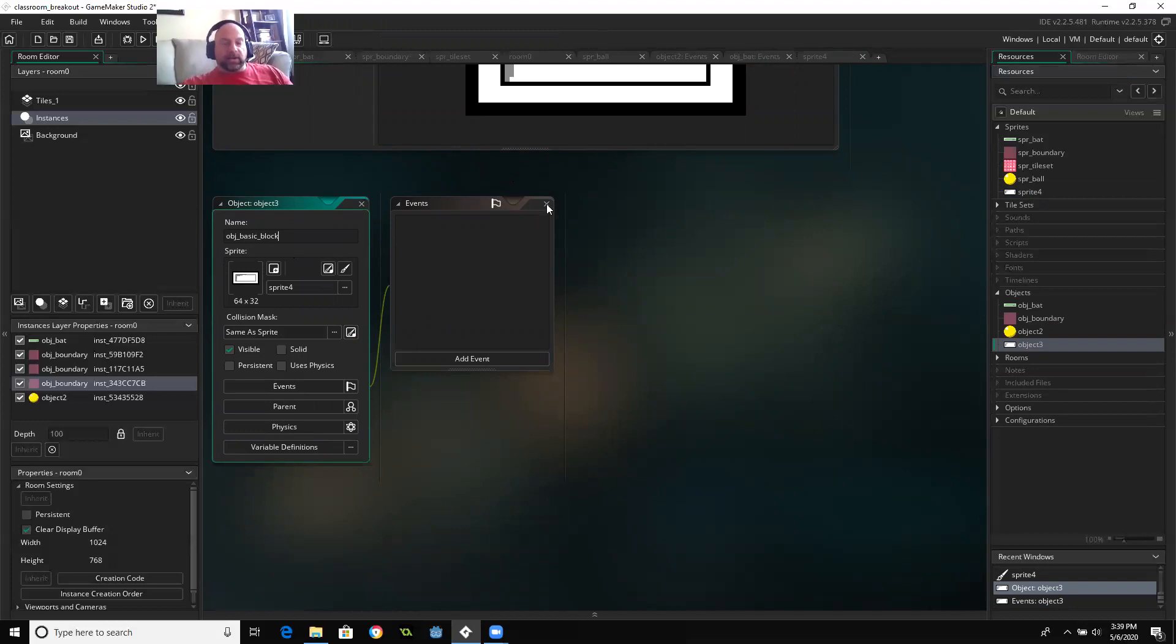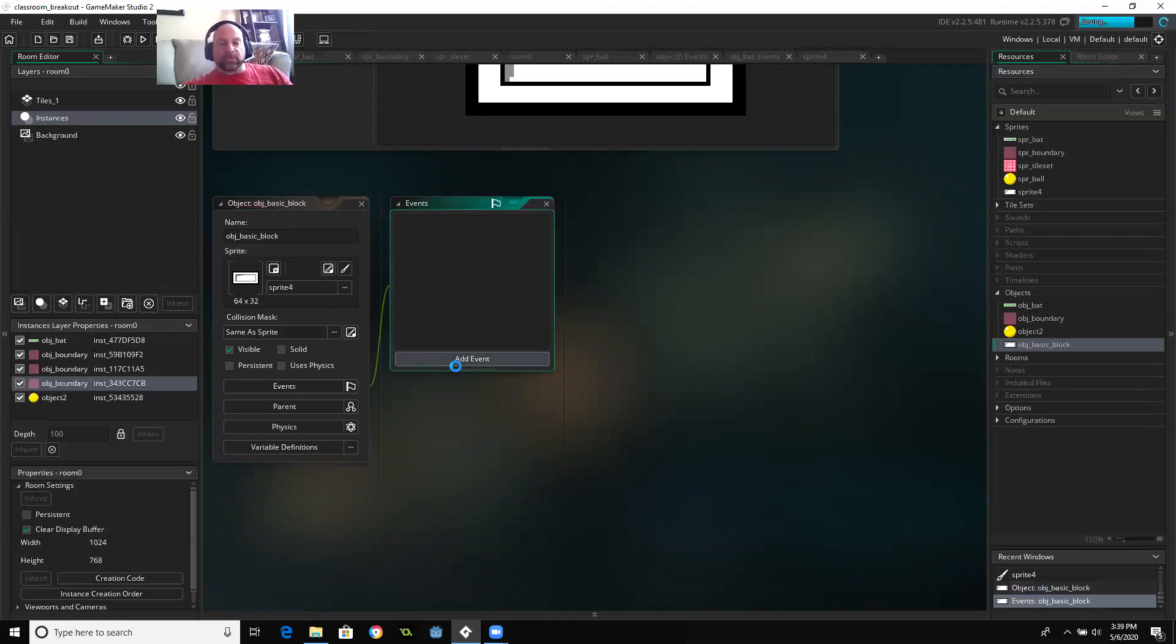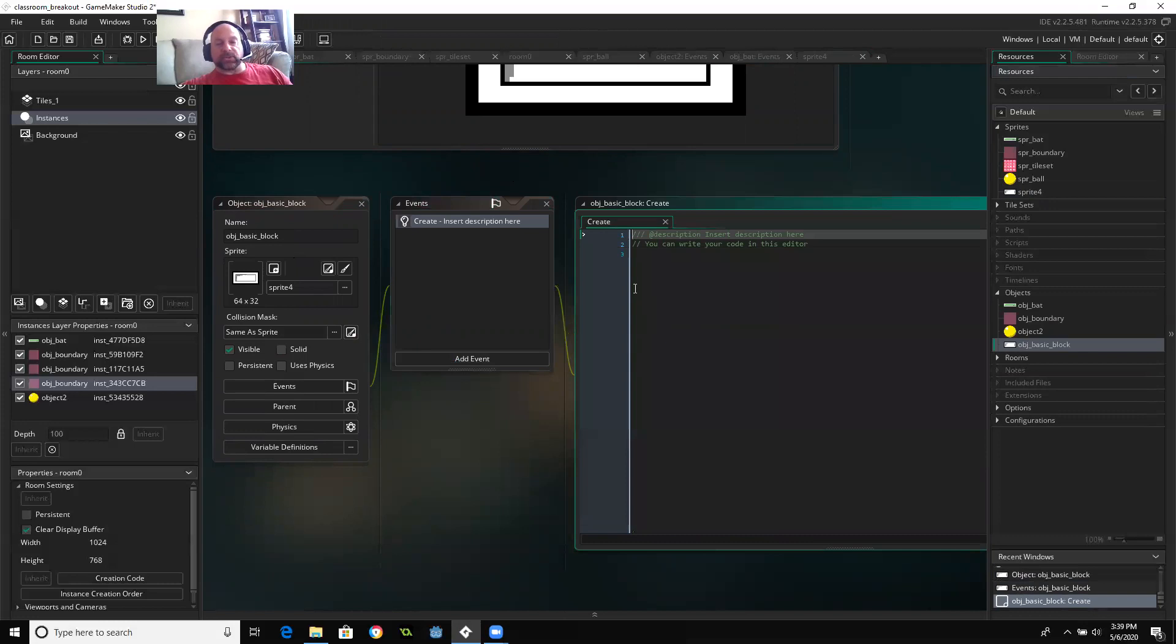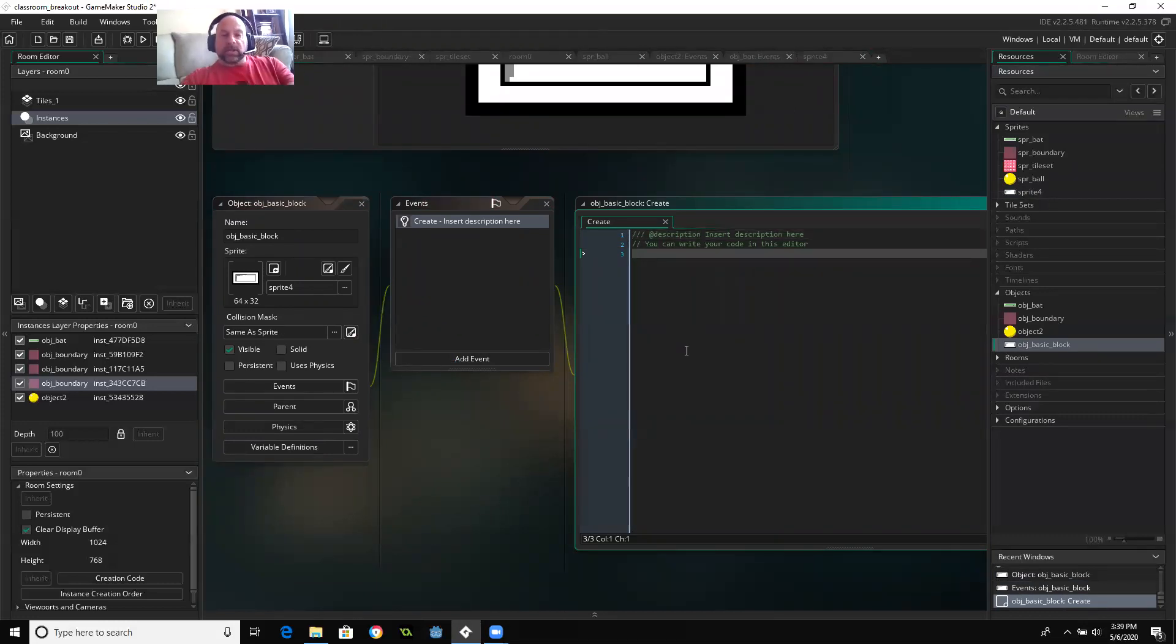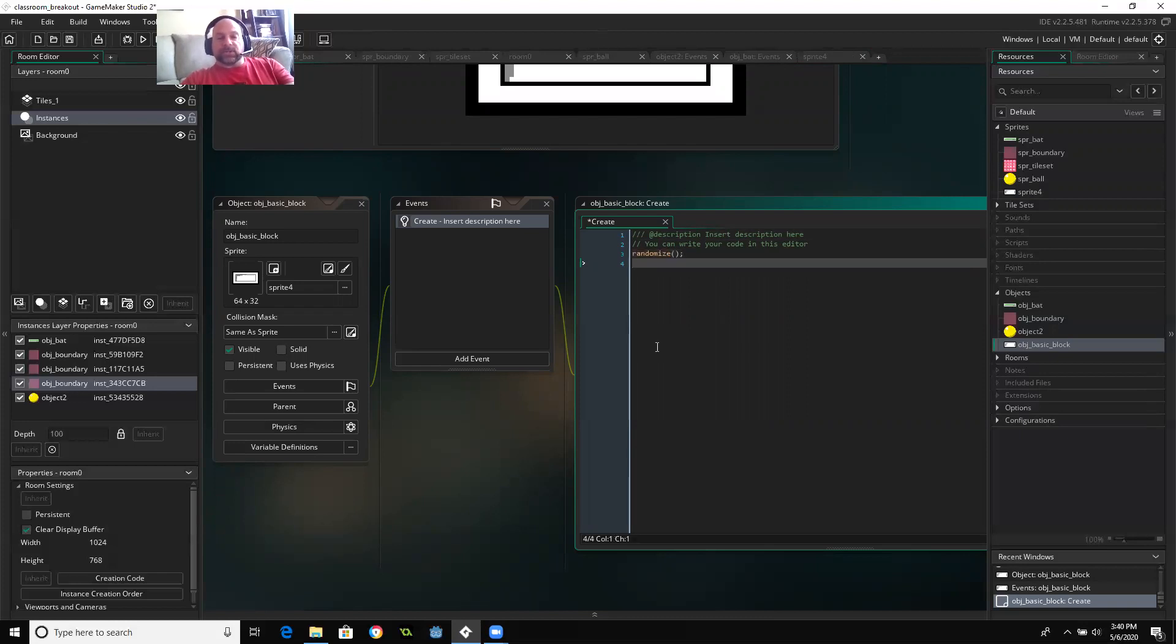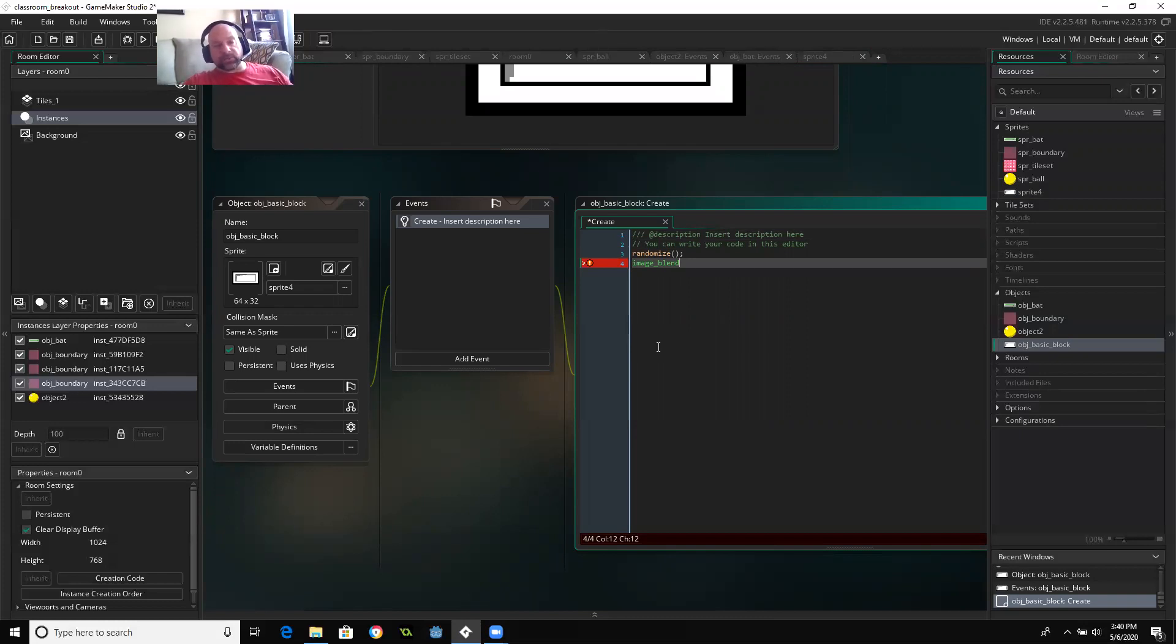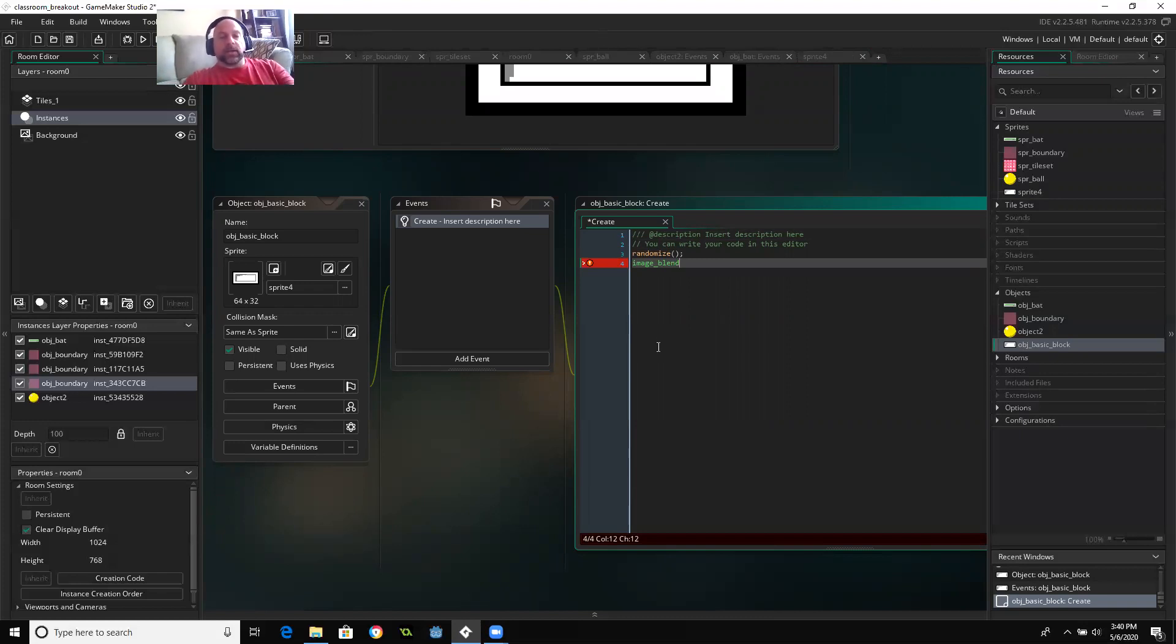And then in the create event, this is where I'm going to give it a chance to colorize. So I'm going to, first of all, I'm going to randomize. And then I'm going to say that image blend. And image blend basically takes whatever color the sprite currently is and mixes some color with it. If you've ever taken an art class, one of the easiest colors to blend other colors with is white. White's a very weak pigment. It allows the other color to overtake it.